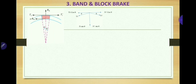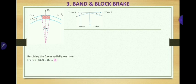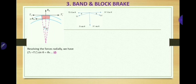Now we resolve the forces T1 and T1'. These are not exactly horizontal — they make a small angle θ with the horizontal. Therefore the two components of T1 are: T1 cos θ along the tangential direction and T1 sin θ along the radial direction. Similarly for T1', the components are T1' cos θ and T1' sin θ. Resolving forces radially (vertically): T1 sin θ + T1' sin θ = Rn, which gives (T1 + T1') sin θ = Rn.